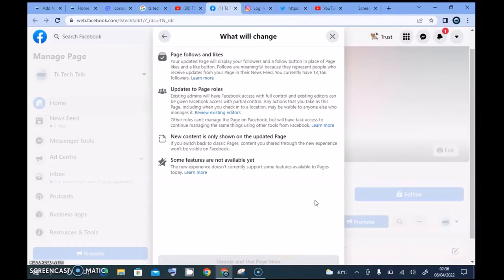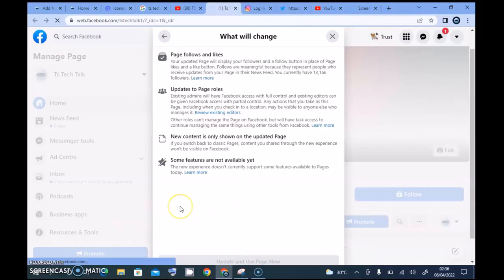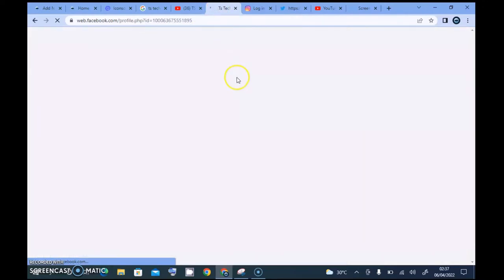Let me just go ahead and update to the new page experience now. I'll click on 'Update and Use.' Let's wait for it to load — it might take a while. But I'm actually excited to see these new features. My internet seems a bit fast today, so I'm curious how the page is going to look.